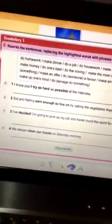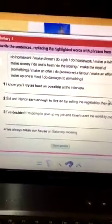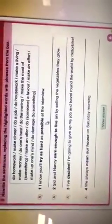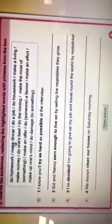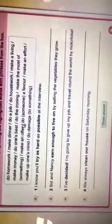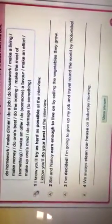Exercise number D, rewrite the sentence replacing the highlighted words with phrasal verbs from the box. Number one, I know you will try as hard as possible at the interview. So, if we are going to change the highlighted words, we are going to say, I know you will do your best at the interview.